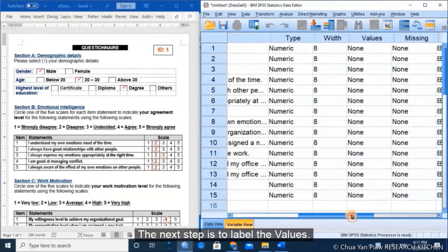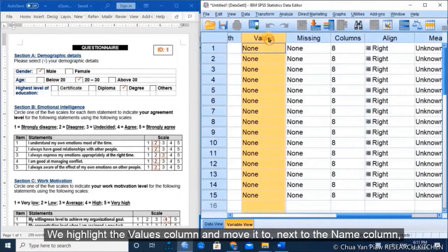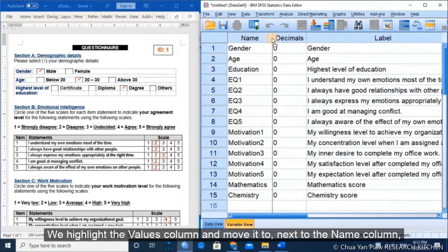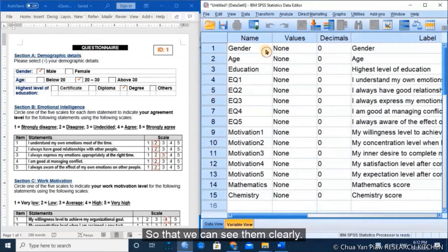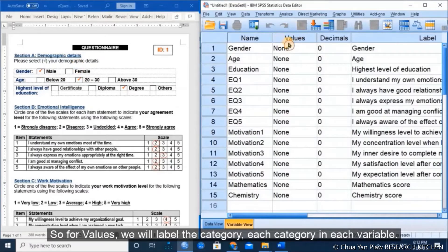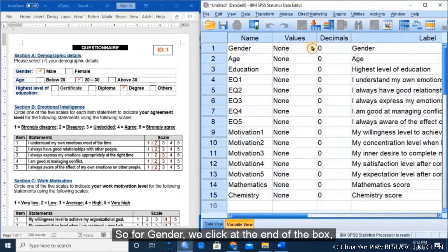The next step is to label the value. Value is the most important column in the variable view window. We highlight the value column and move it next to the name column so we can see them clearly. For gender, labeled as 1 equal to male and 2 equal to female, we click at the end of the box on the right side.